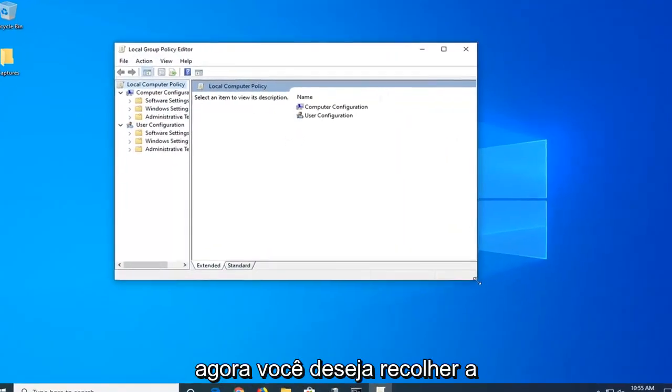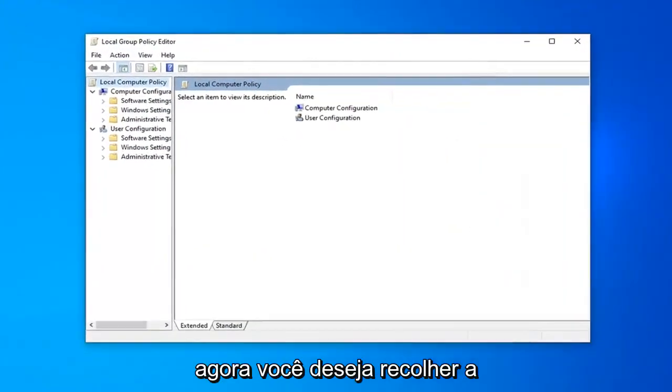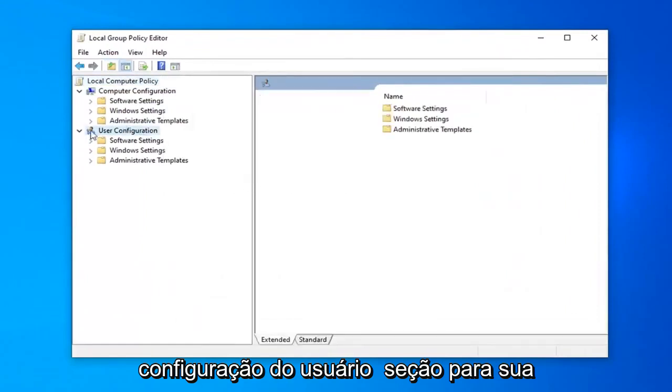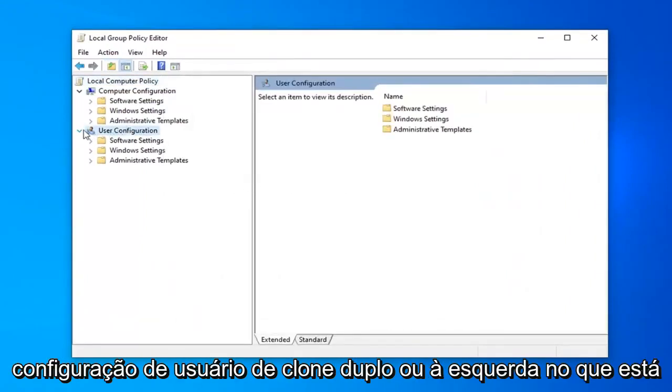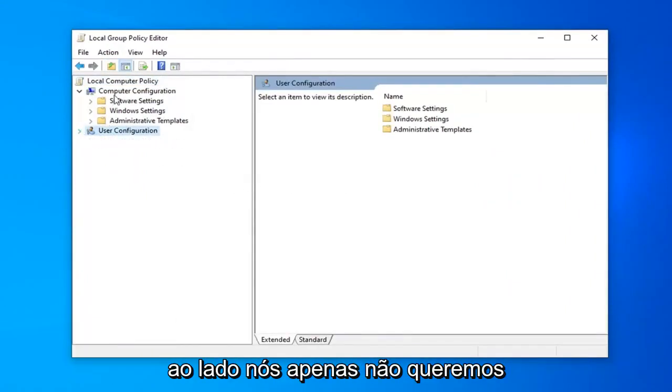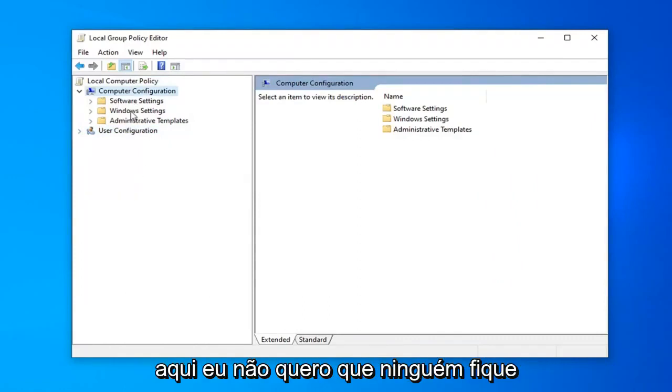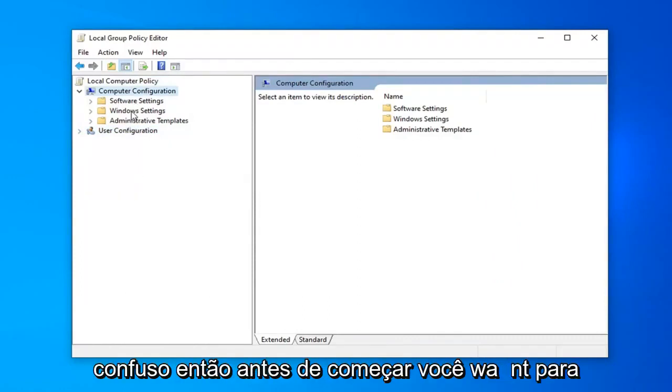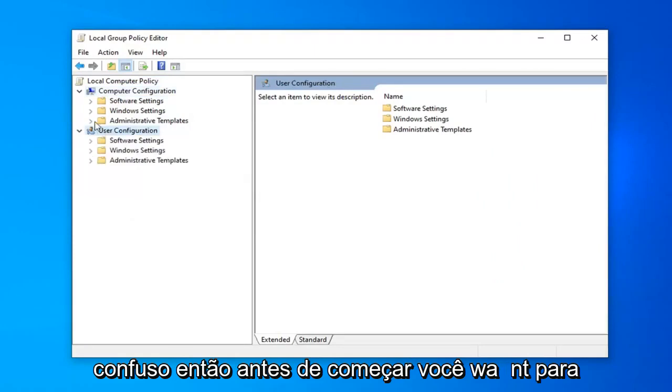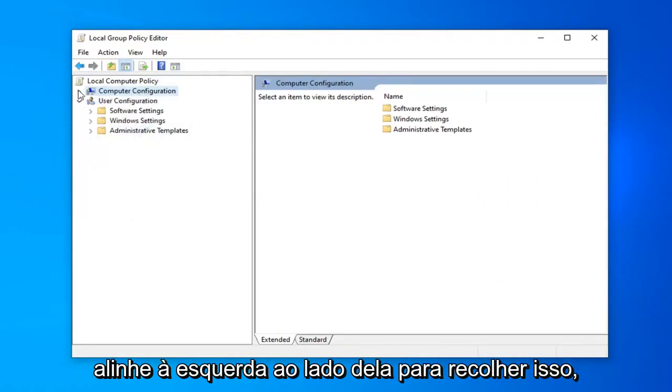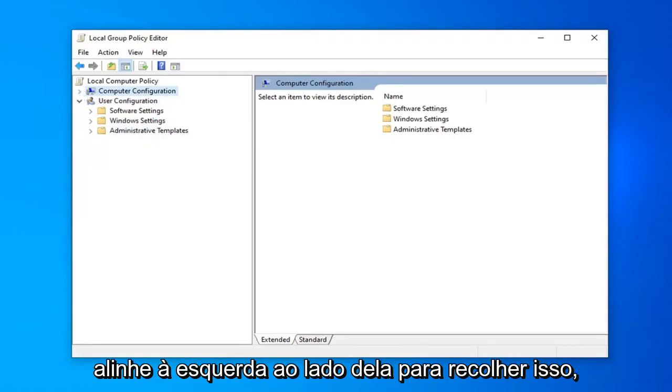Now, you want to collapse the User Configuration section, so double click on User Configuration or the arrow next to it. We don't want any duplicate folders exposed - we don't want anybody getting confused. Before you begin, collapse the Computer Configuration folder by double-clicking on it or the arrow next to it.